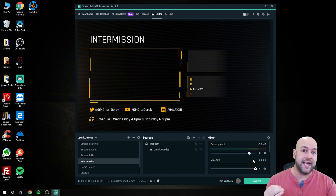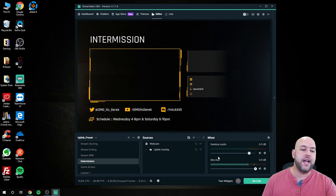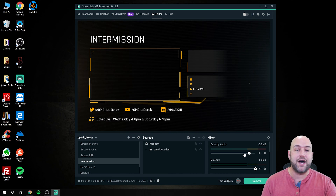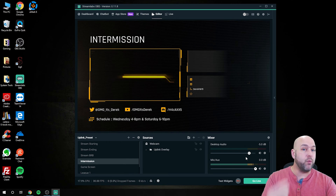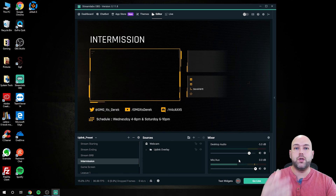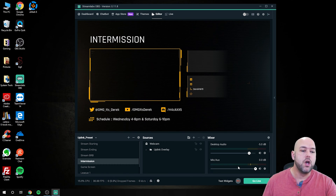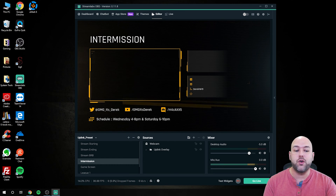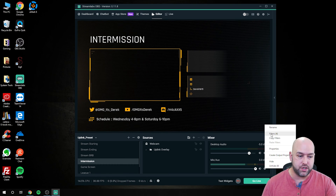You can adjust this to your taste — if people in your live stream say they can't hear you and your mic is turned all the way up, you might need to bring your desktop audio down a little more. The reason behind it is that you want your voice louder so everybody can hear you clearly. Once that's adjusted, we're going to click the gear icon underneath your microphone or mic/aux and click on filters.